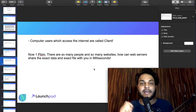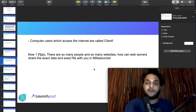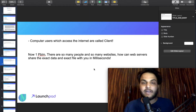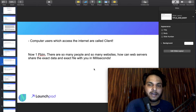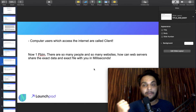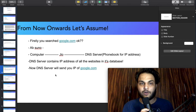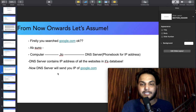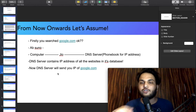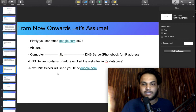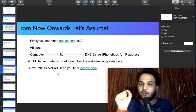Now there is an important problem: how can a web server share the exact data and exact file with you in milliseconds? For example, I searched Google.com and you also searched Google.com — what does that mean? Everyone is sending requests everywhere, and the server needs to respond correctly to each one in milliseconds. In my case, I use Jio as my internet service provider.